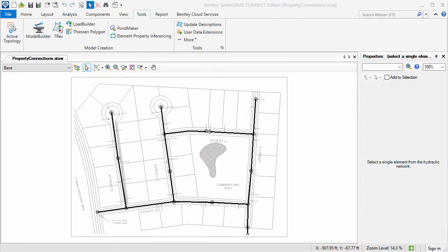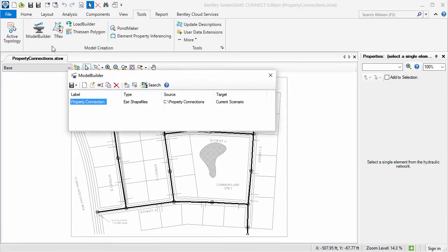In this example model, we have a simple residential sewer network consisting of manholes, conduits, and an outfall. Using the Model Builder tool, we will quickly import the property connections into the hydraulic model.